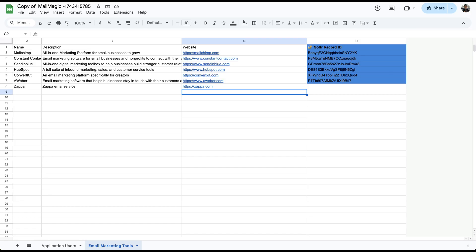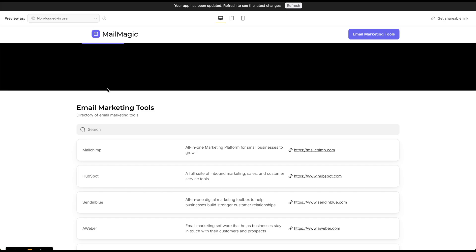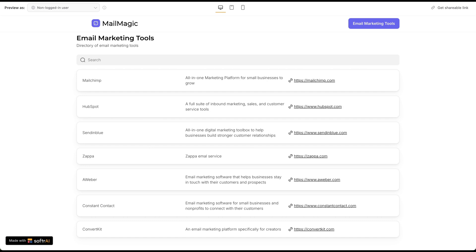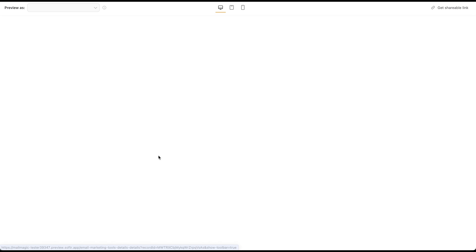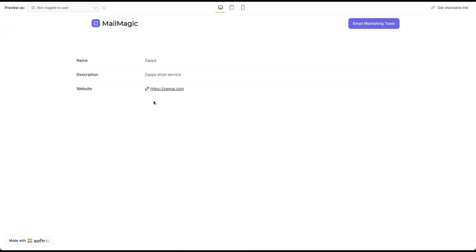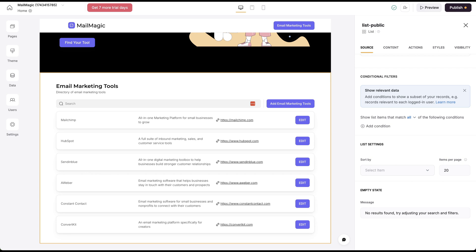Now when we go back here, we're going to refresh this and preview this. I just need to preview it again. Right here, you can see that it's got this Zappa email service that I just created.